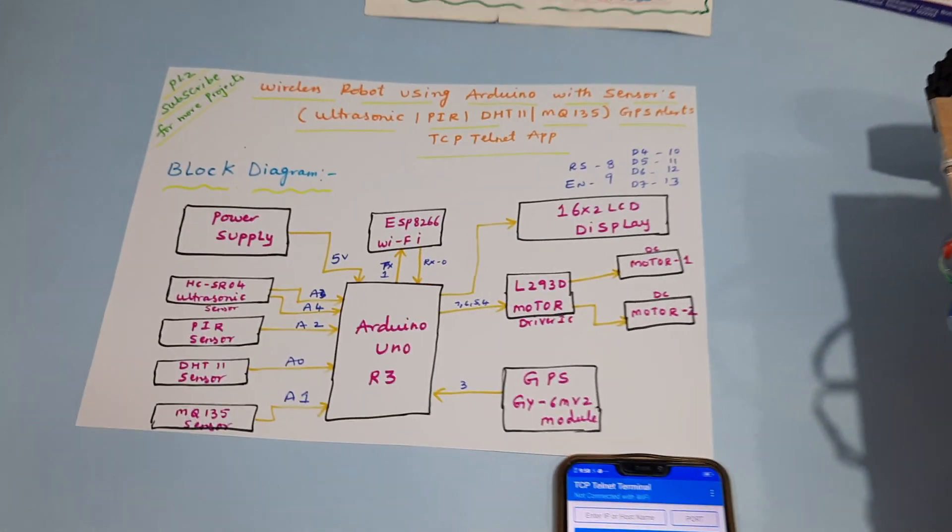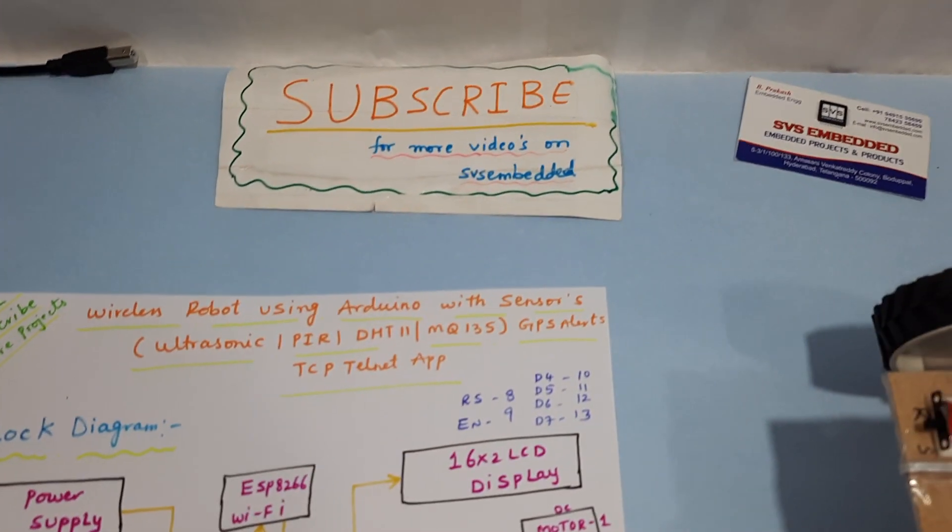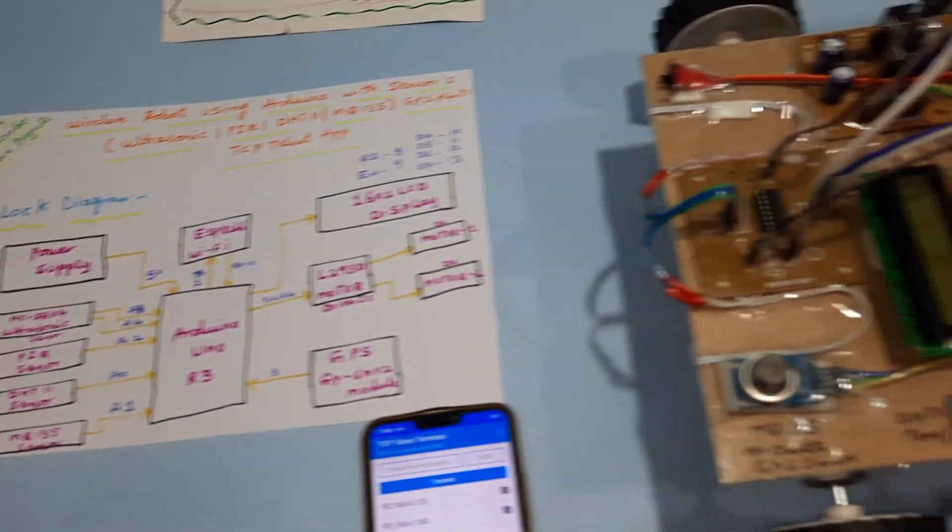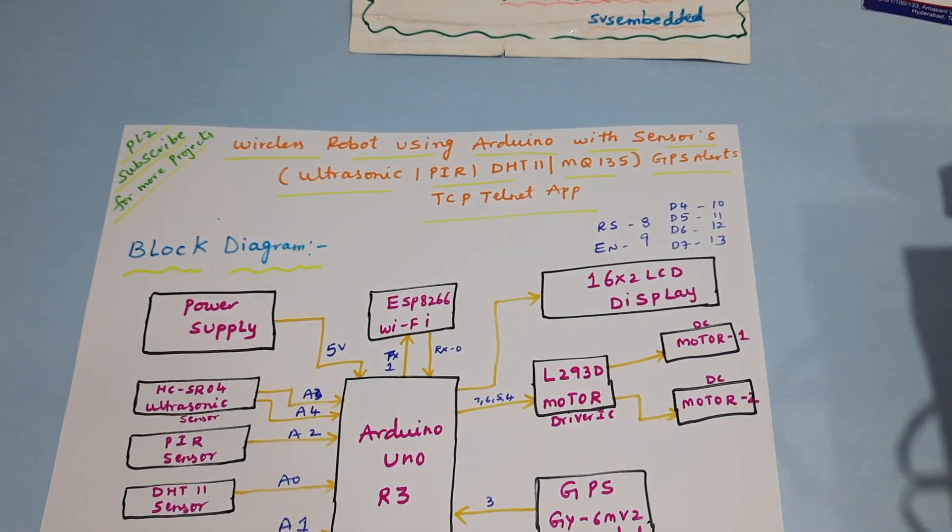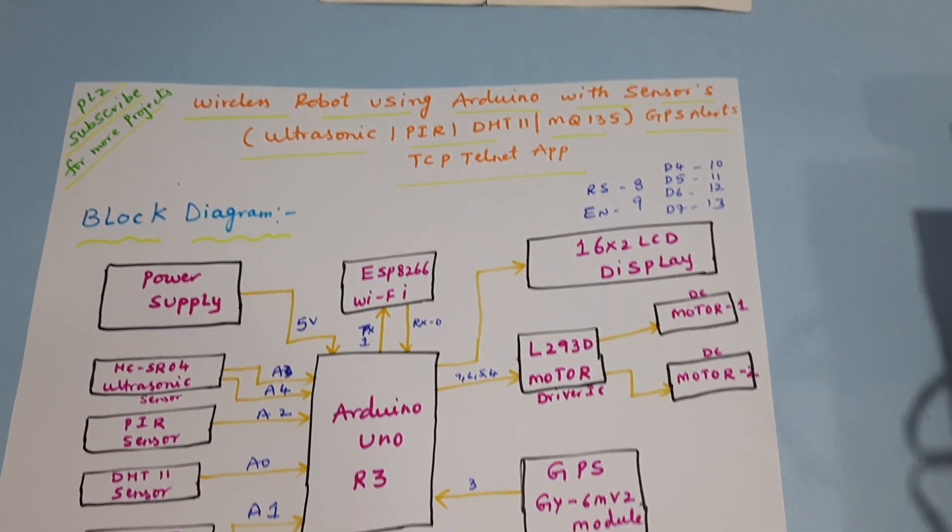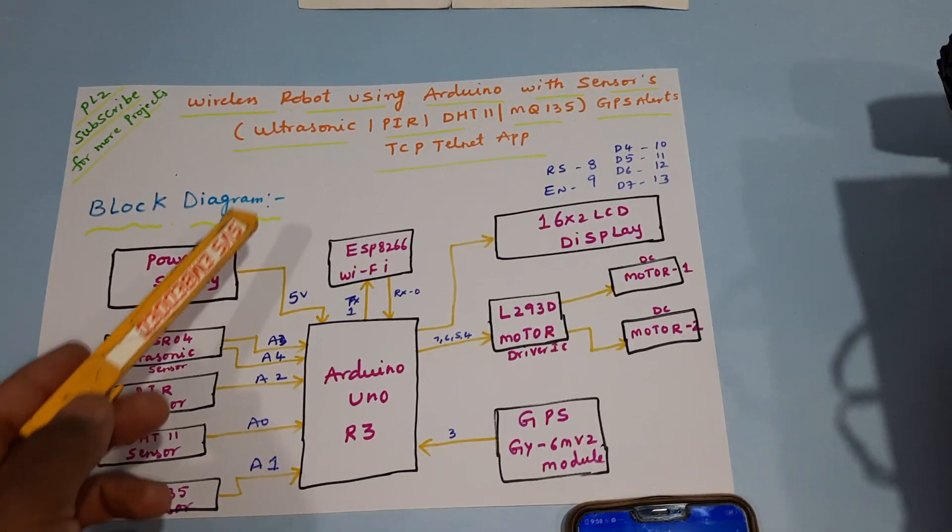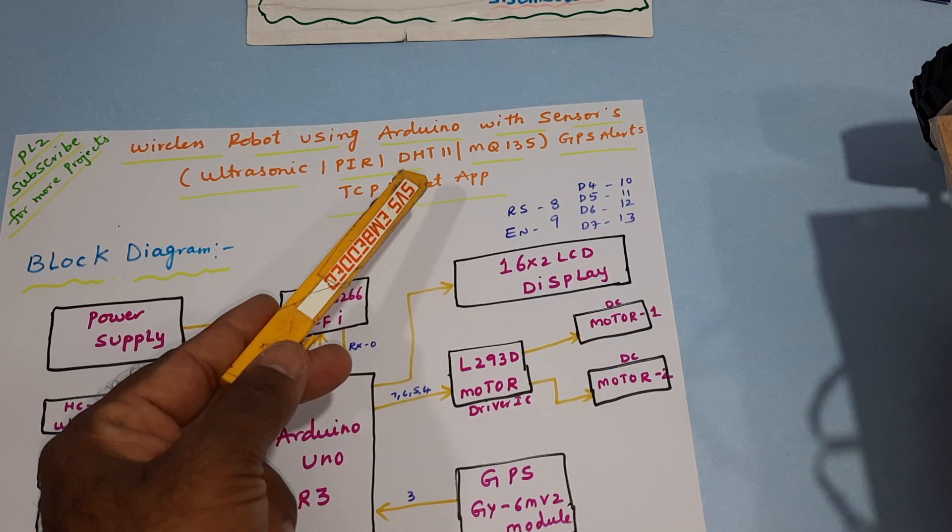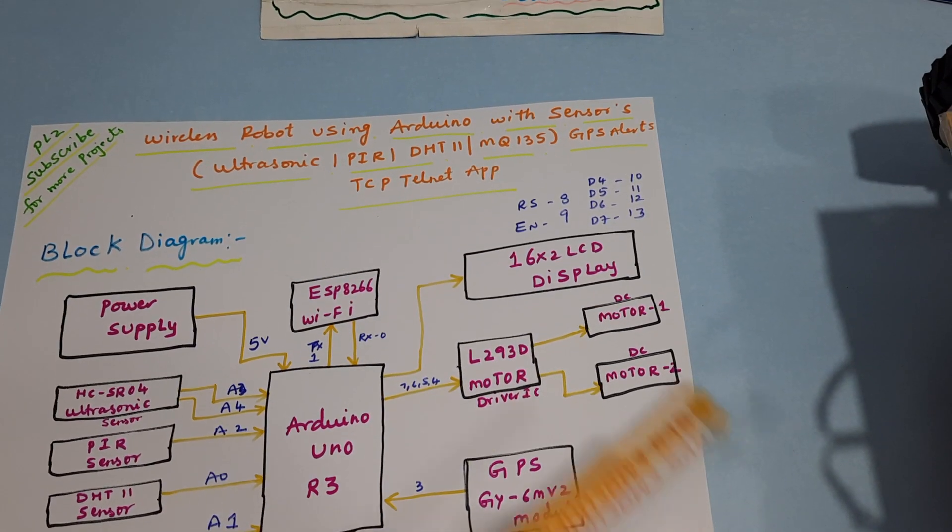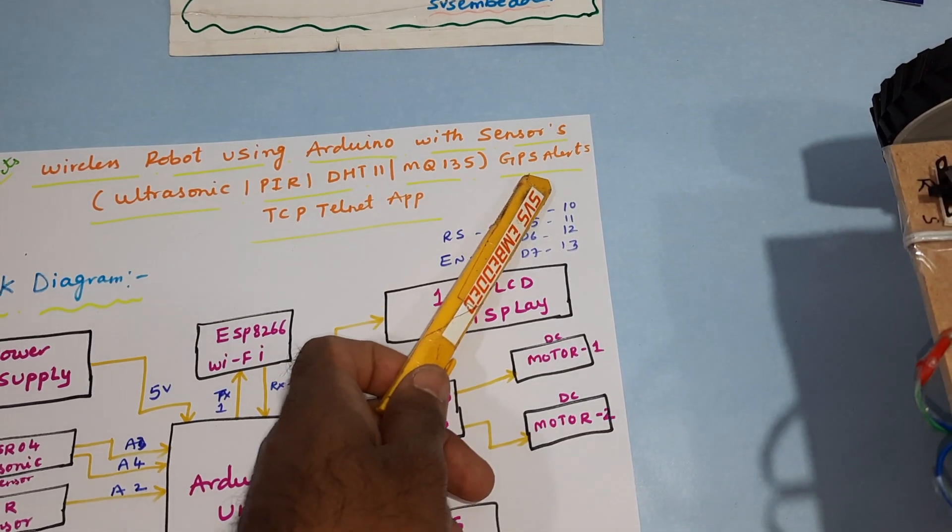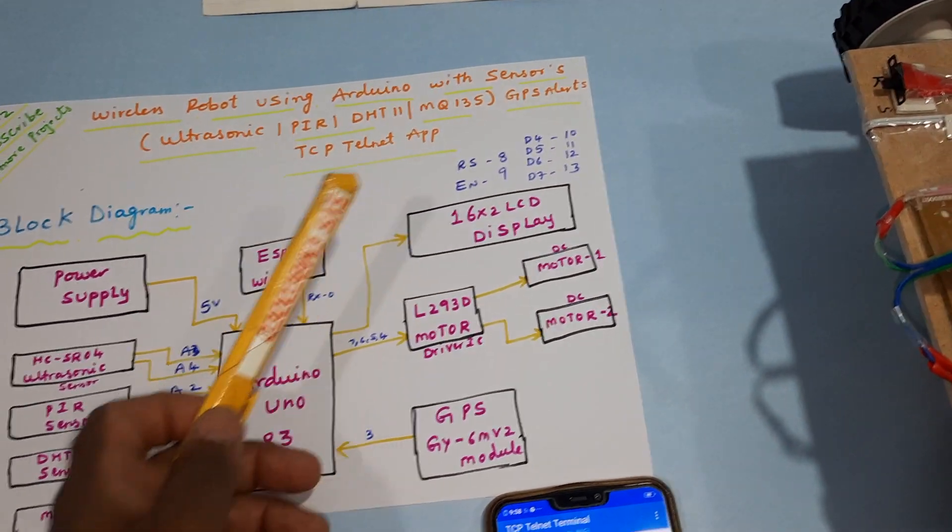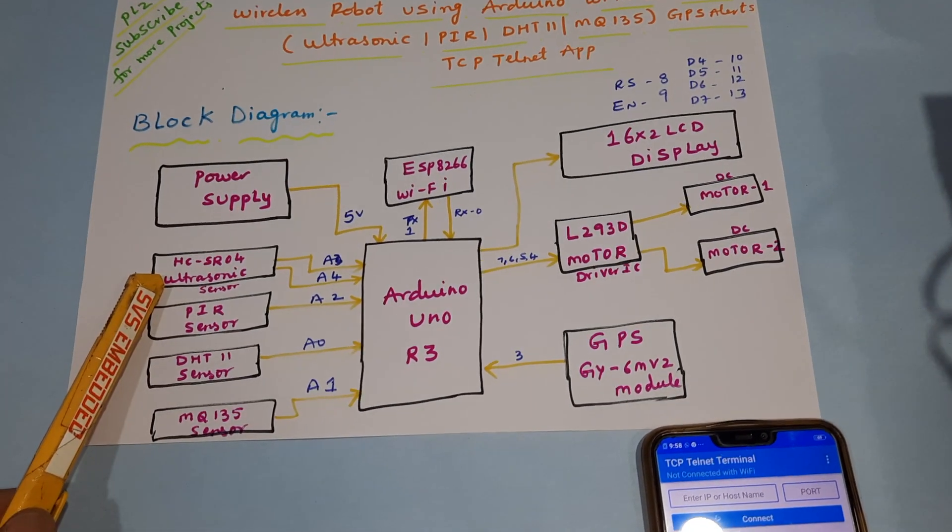Hi, we are from SVS Embedded. The project title is Wireless Robot using Arduino with sensors: ultrasonic sensor, PIR sensor, DHT-11 temperature and humidity sensor, MQ-135 air quality sensor, and GPS alert on TCP Telnet app using HC-04.